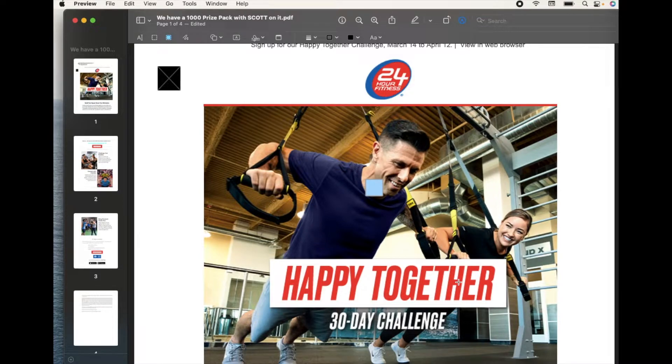Hey there, friends. On today's video, I'm going to show you how to add a text box to a PDF document for free right here on your Mac. Let's do it.